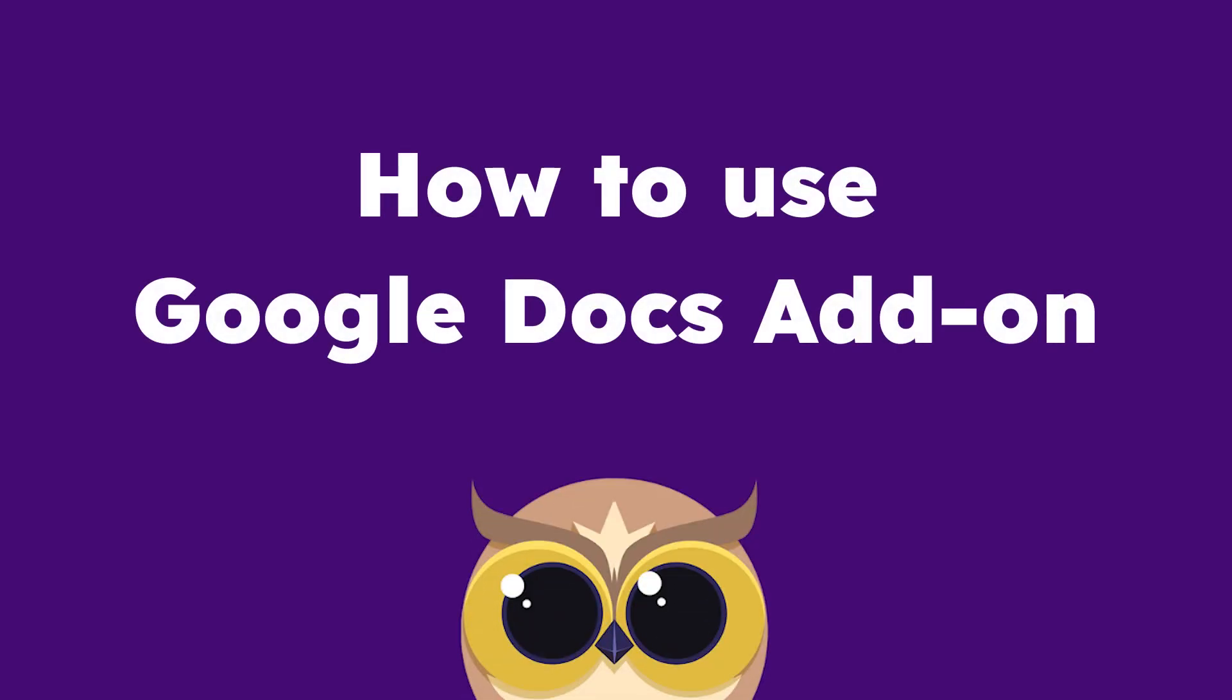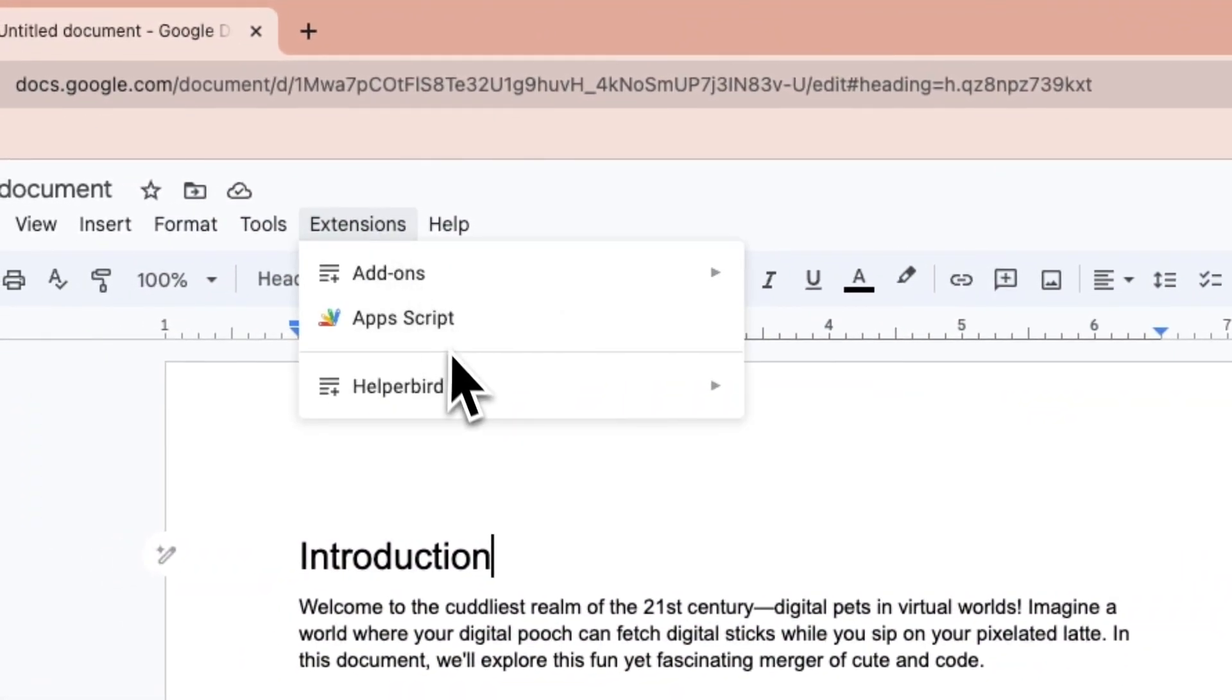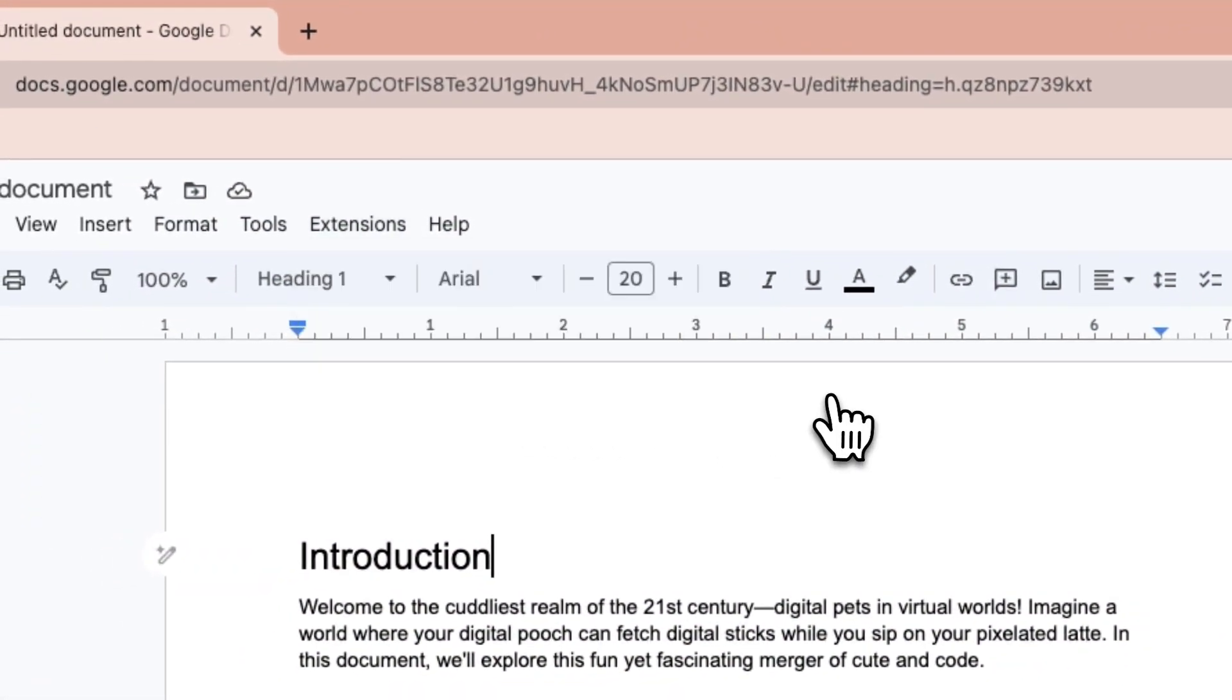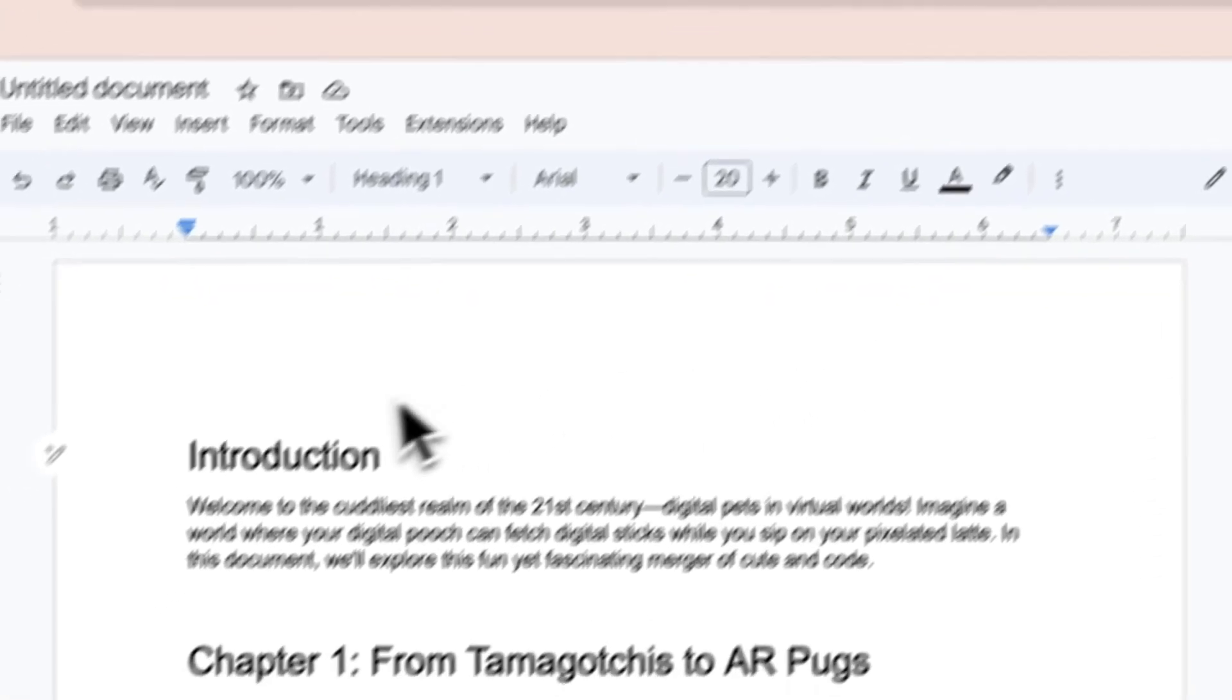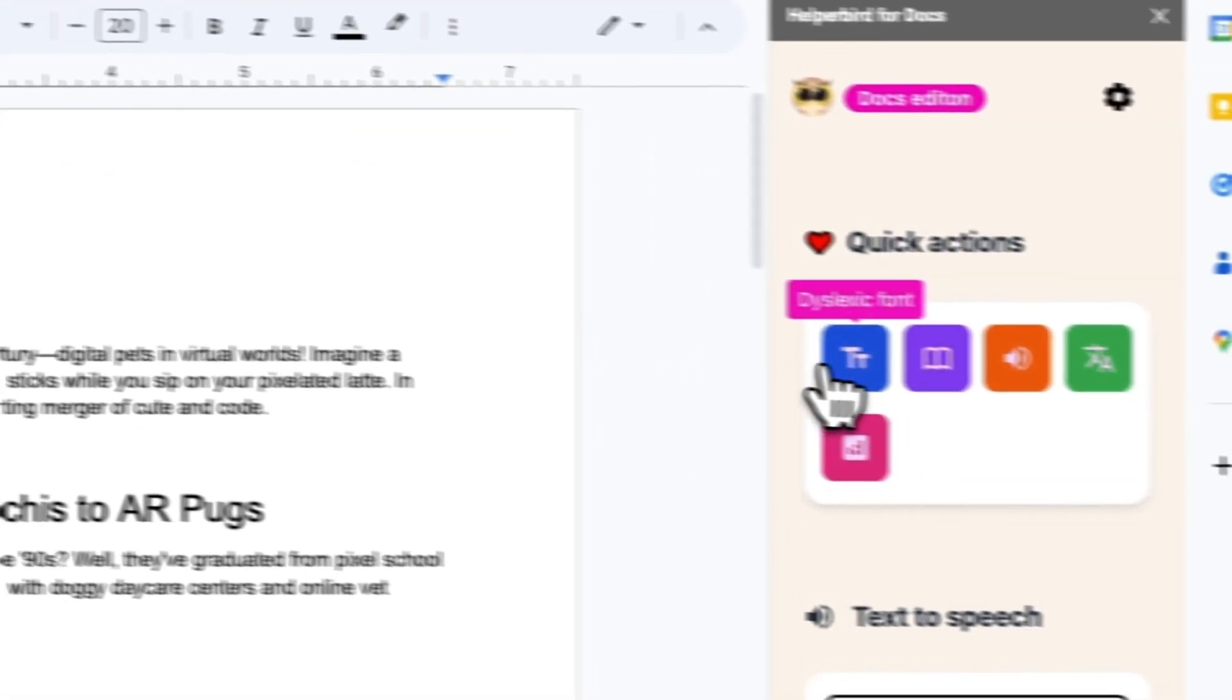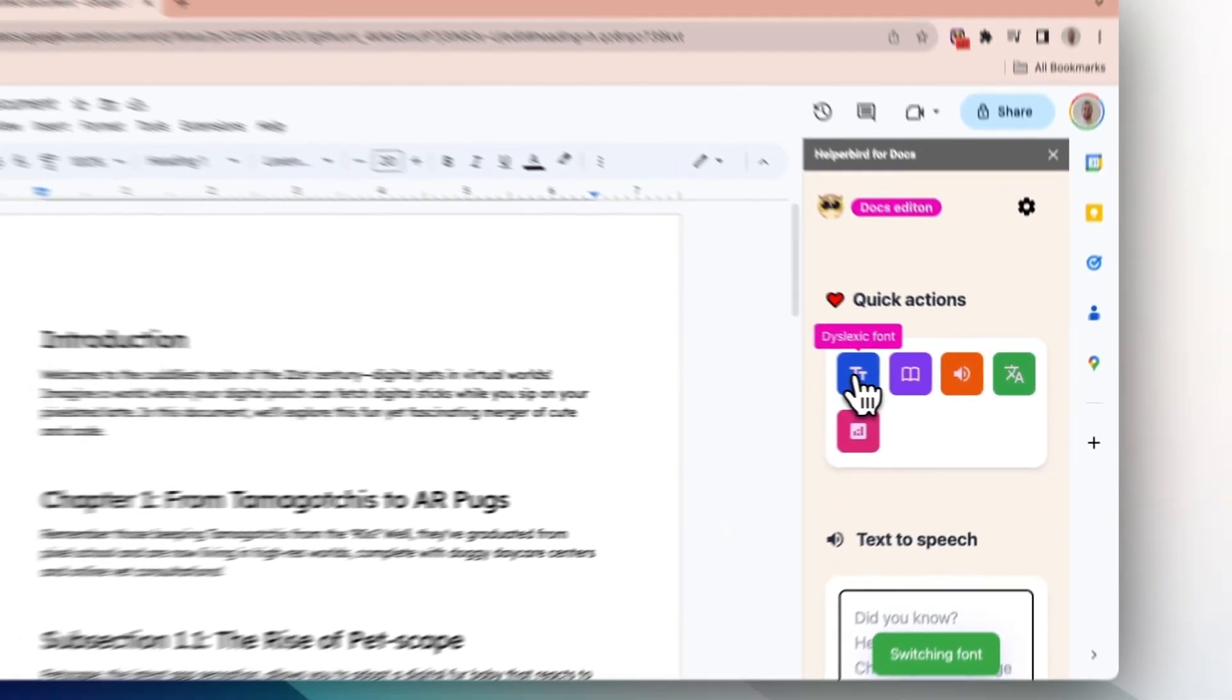Here's how to use Helperbird's Google Docs add-on. Click the extensions drop-down menu, navigate to Helperbird. This will launch the Helperbird add-on on the right side of your screen.